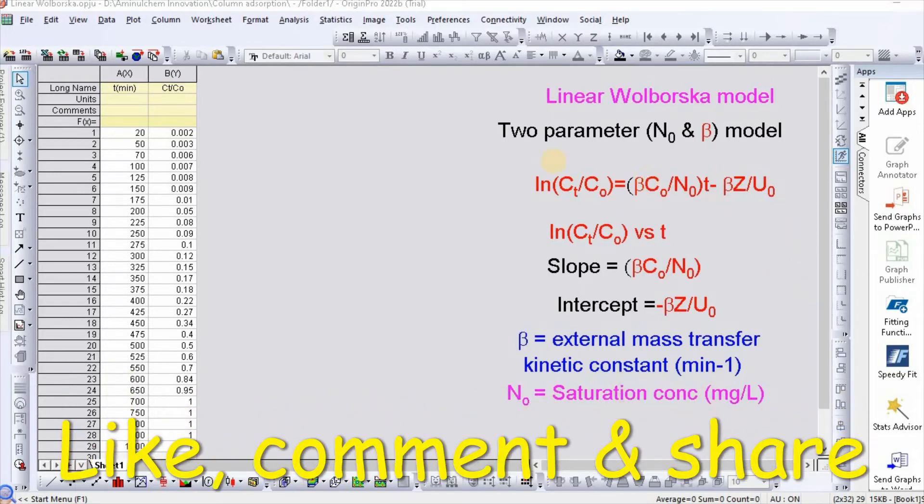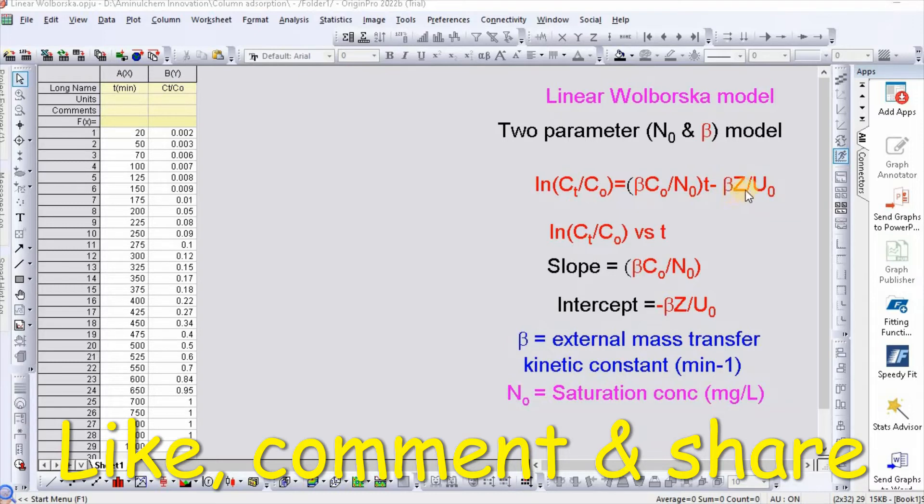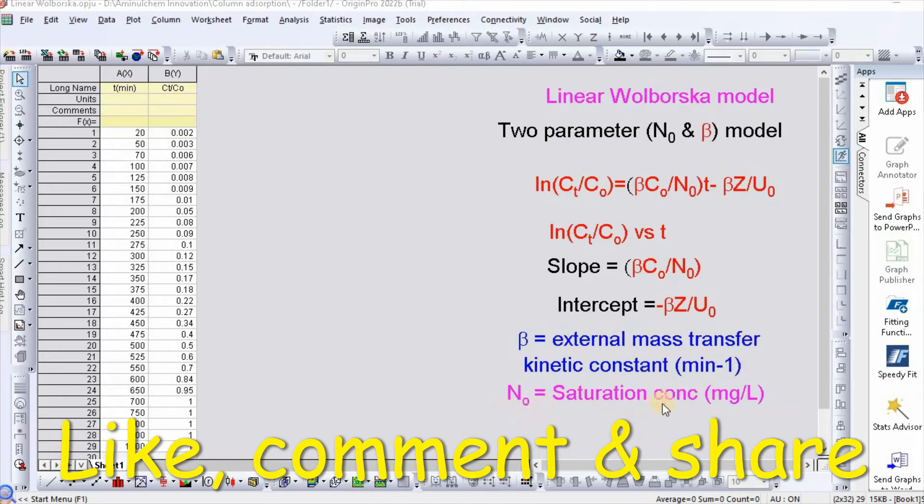Wolborska model is a typical two-parameter model where parameters are N₀ and β. The equation can be written as ln(Cₜ/C₀) = (βC₀/N₀)t - (βZ/U₀).